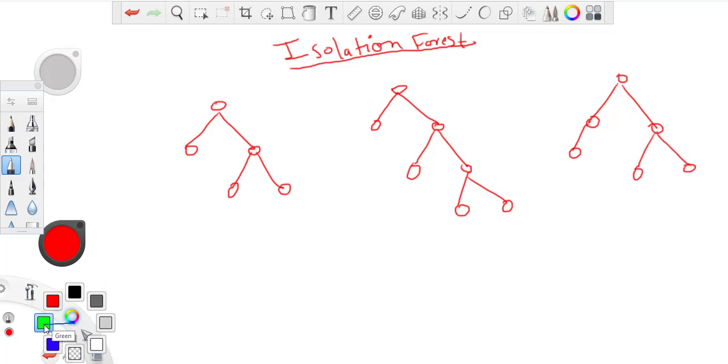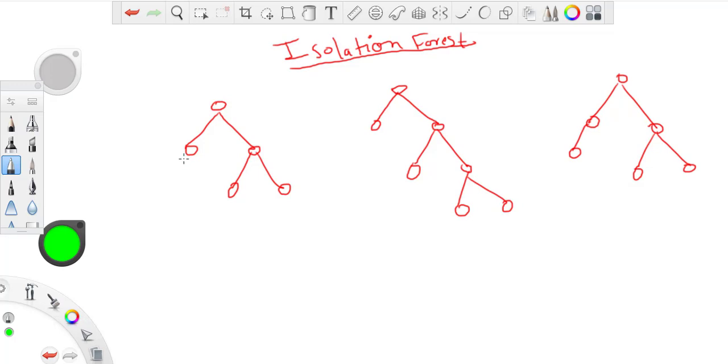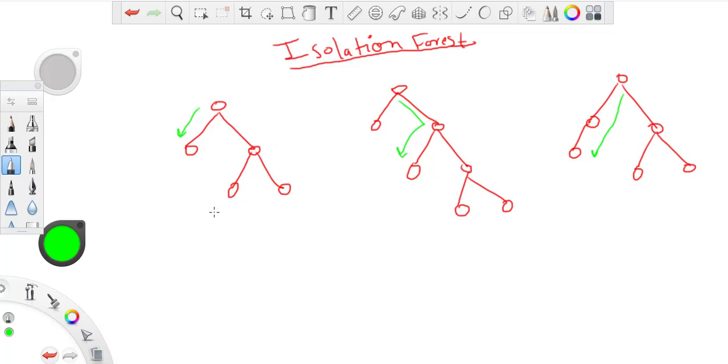And when you want to see whether a point is particularly outlier or not, we traverse through all the trees and see where that point is falling in. So for this example, let's say there was a point, it took a path length of one here, it took a path length of two, a path length of two.